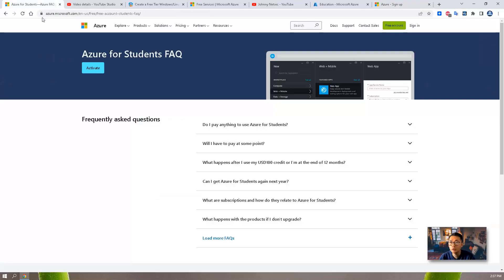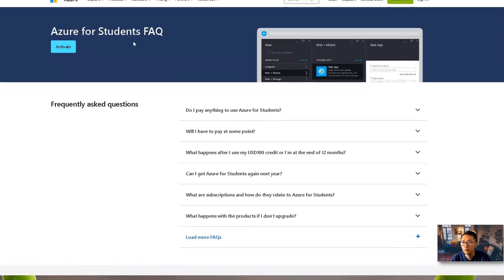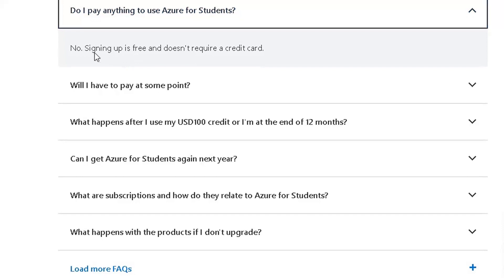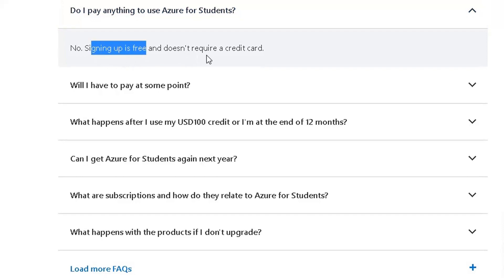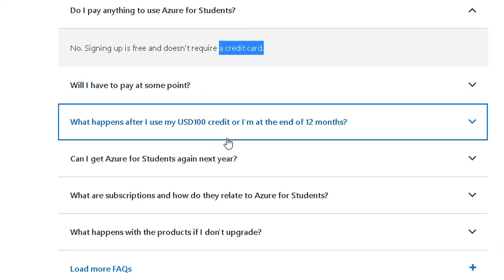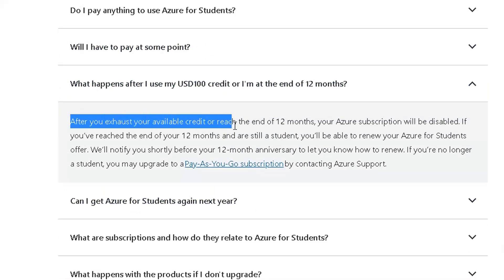Let's take a look at the Azure for Student FAQ. Sign up is completely free and doesn't even require a credit card. If you use up all your credit, your subscription will be disabled, so please don't do that.